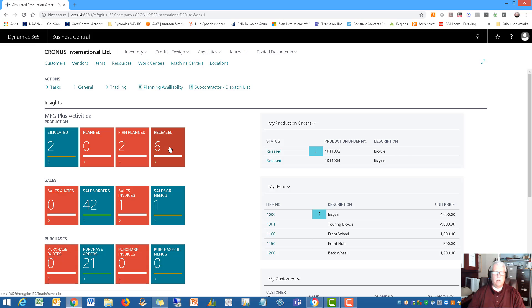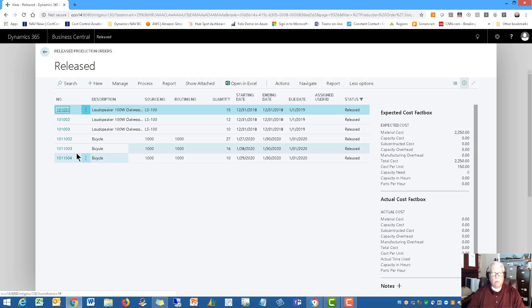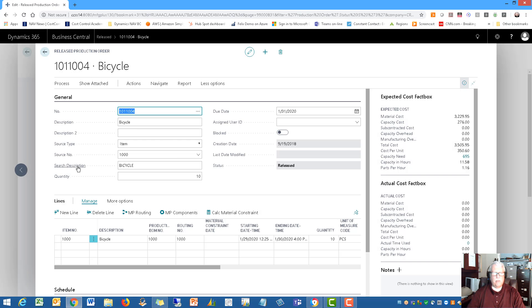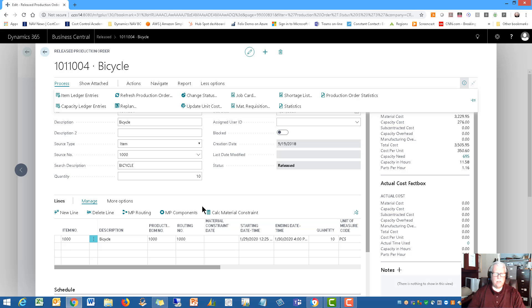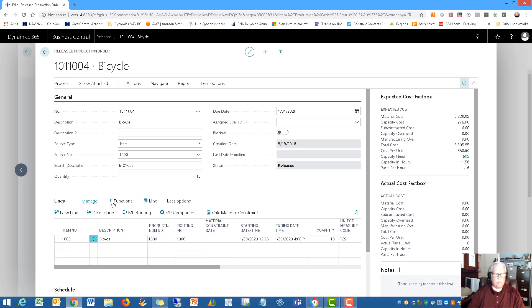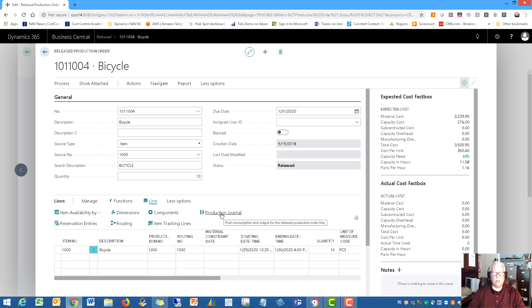One little piece that I think I didn't mention in the last video I'd better mention here before we go into the finished production orders. This is the released orders. Let me just bring up one of these production orders here. I want to go to the production journal.